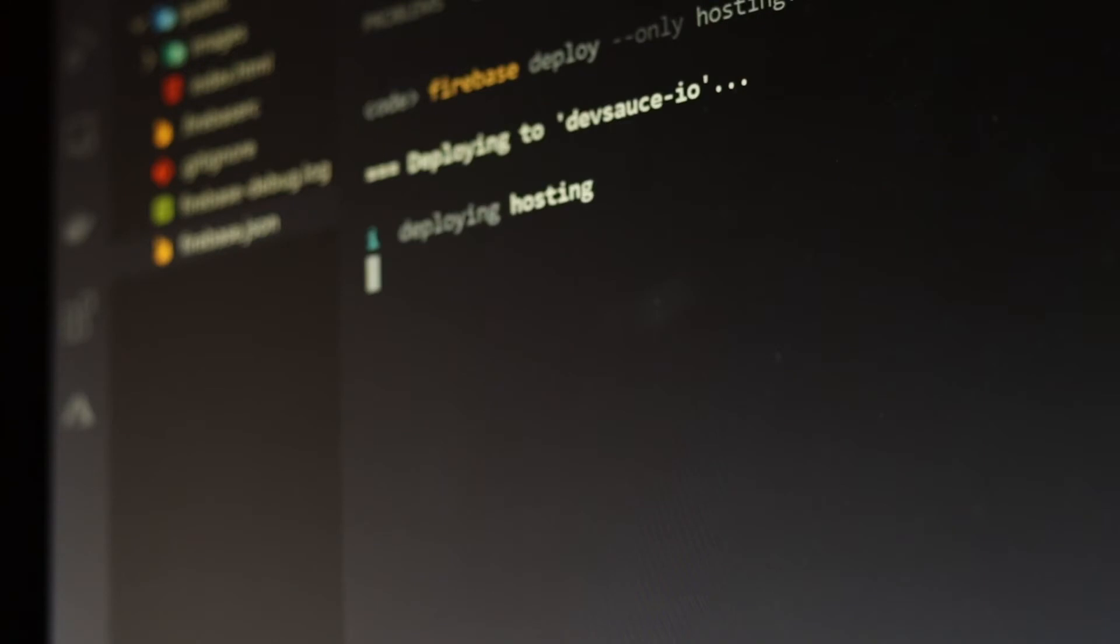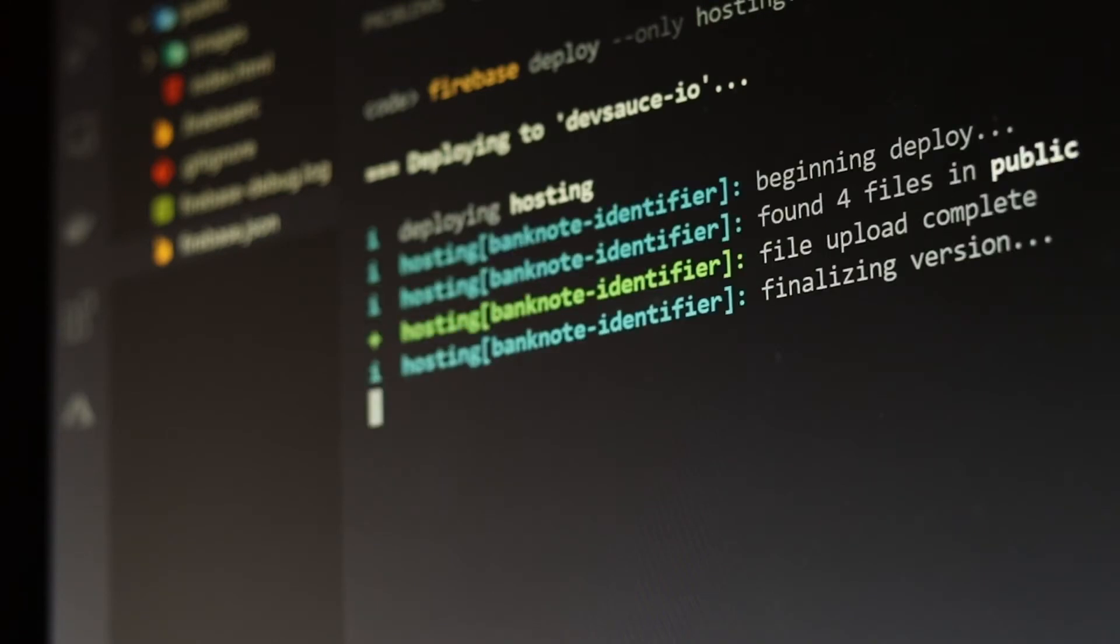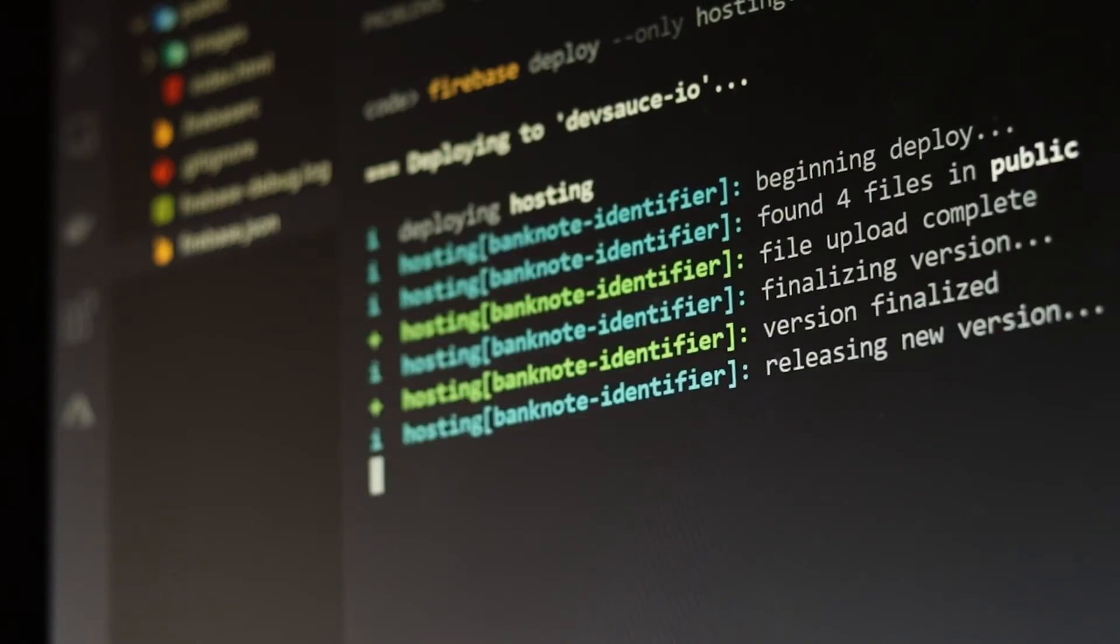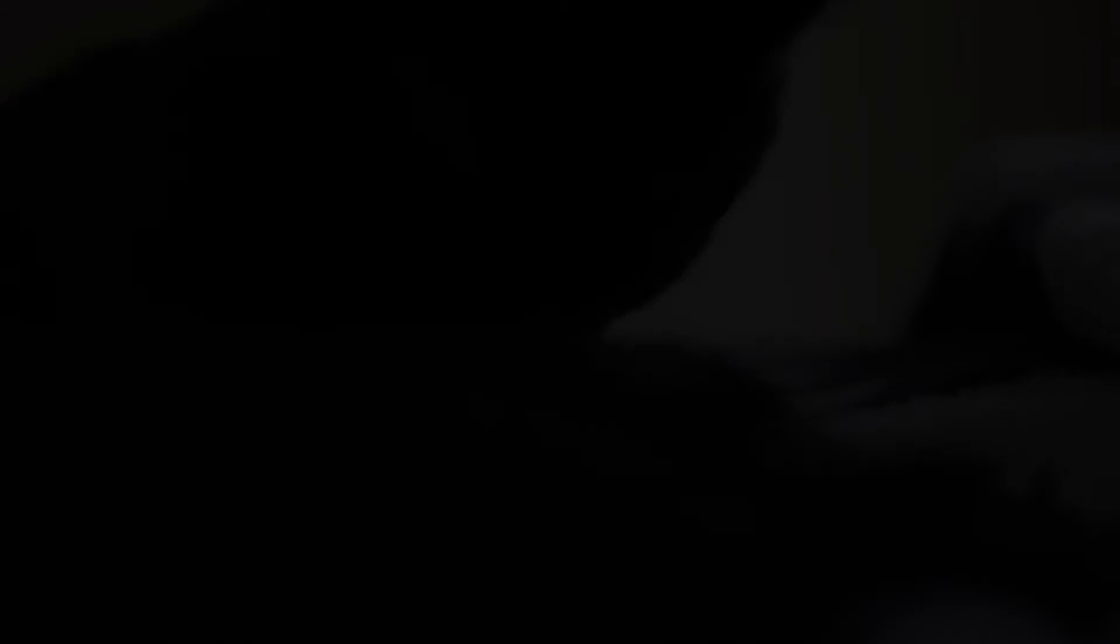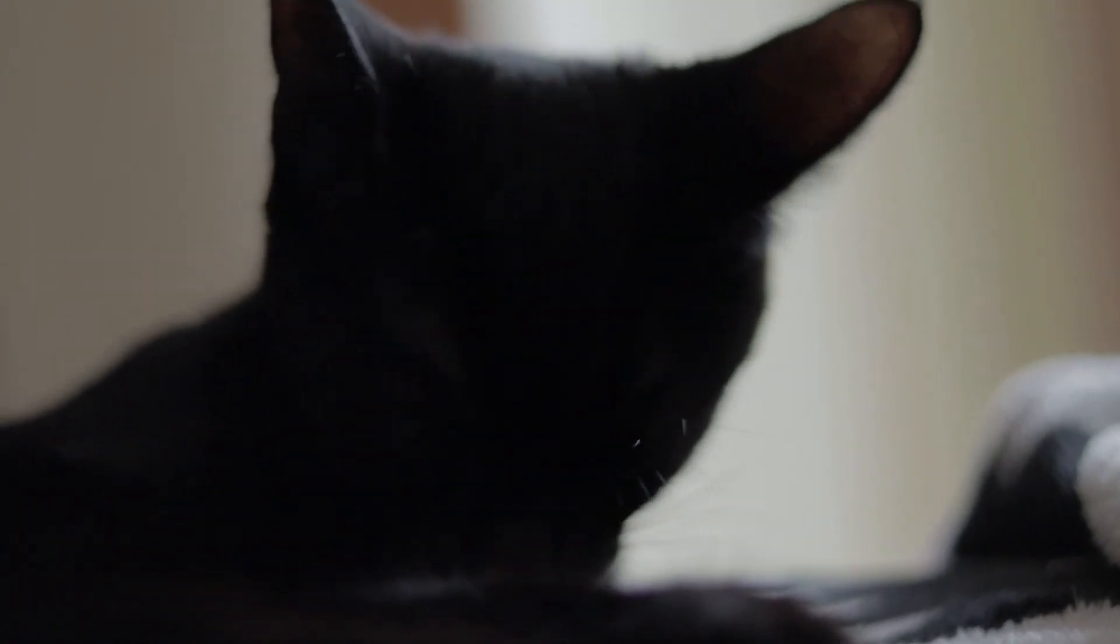Once you're happy with the result, deploy it to Firebase. Link to the web app in the description below. Thanks for watching and have a wonderful rest of your day!